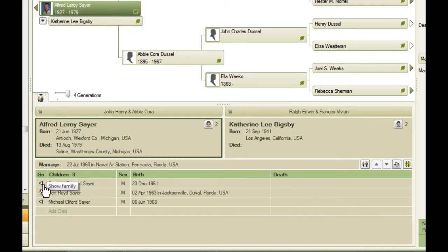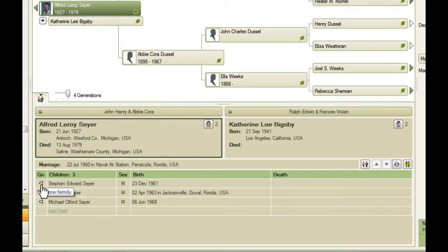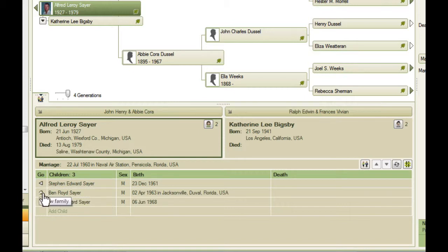And there's some more triangles to know about, which are down here. An empty triangle similar to the ancestor one means that this person has no descendants in this family tree file. A solid one would indicate that that person does have descendants. And then this little house indicates that this is the home person.